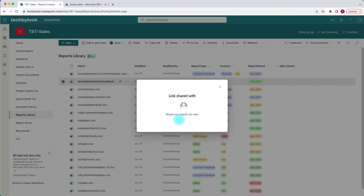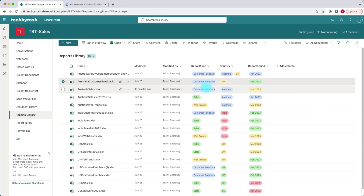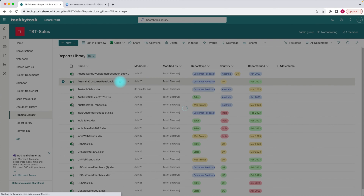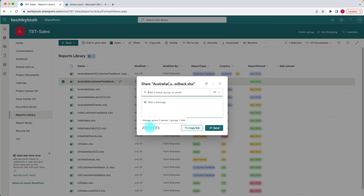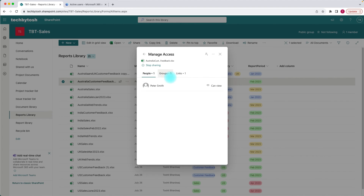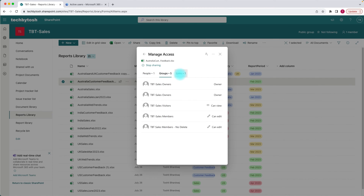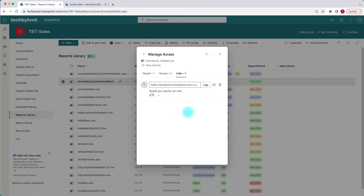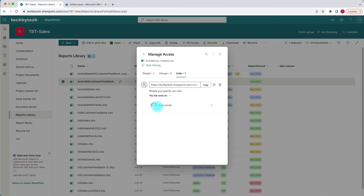I have now shared this document with Peter. Let's see what actually happened in the background. I'll click on the share button again and click on manage access. Under manage access, I can see that Peter Smith has been added under people. Groups hasn't changed. And under links, it created a link because I shared that document with Peter — so it actually created a link with the settings of all users I've shared it with.